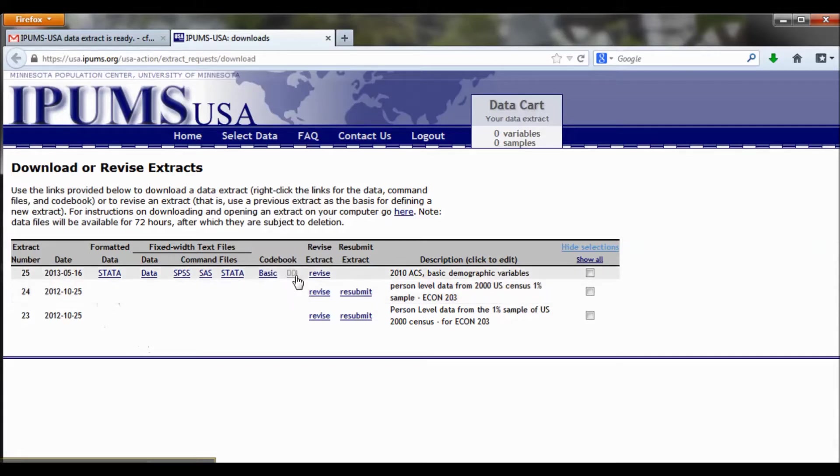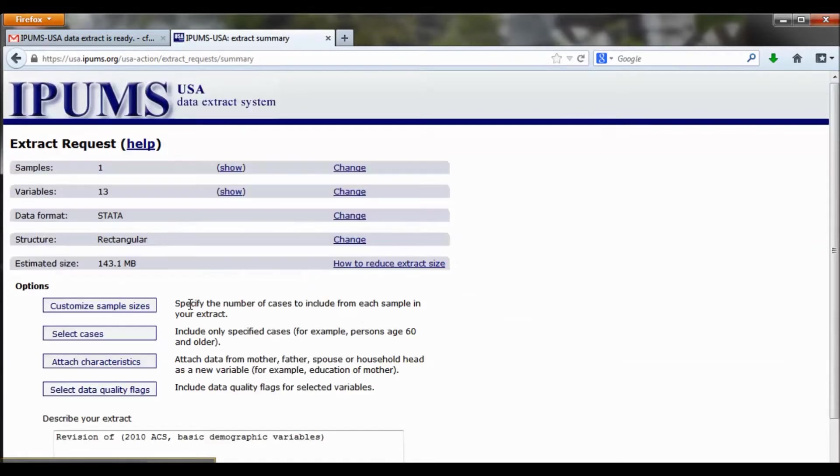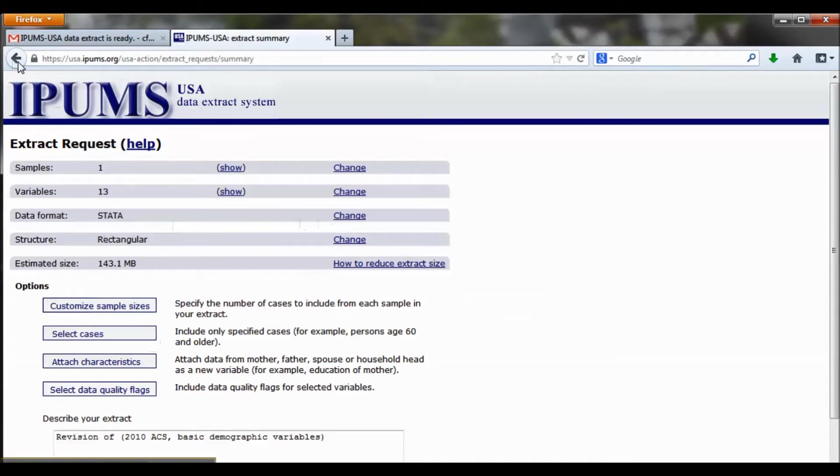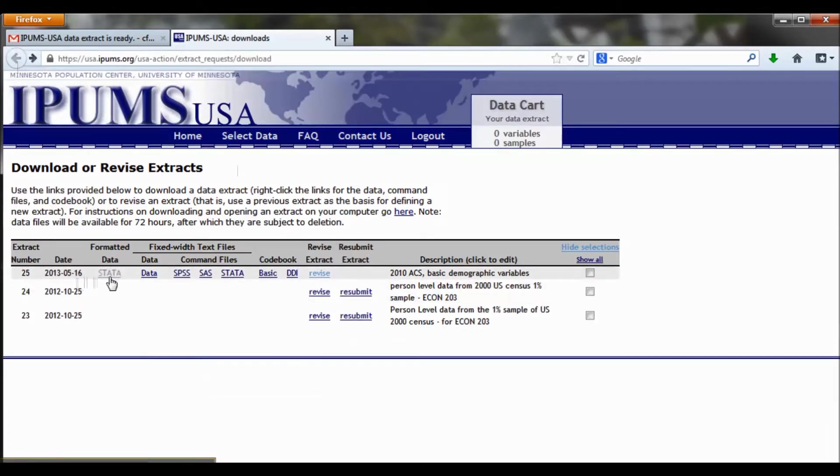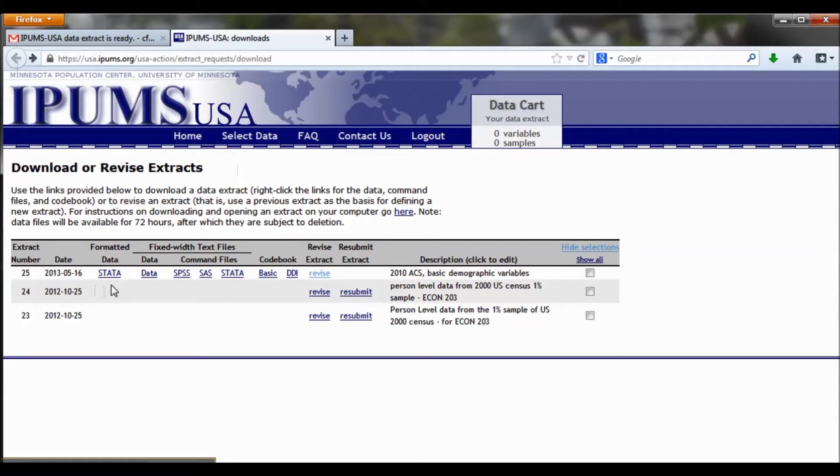In that case, you need to click revise and go back and make sure that the data format right here is set to Stata, and you can change it by clicking the change link. However, mine is fine, so I'm going to keep going, but keep in mind, if you don't have the Stata formatted option here and you got the email, that means you didn't get the right data type. So go back, revise your extract, pause the video, and then come back to learn how to open it up in Stata.